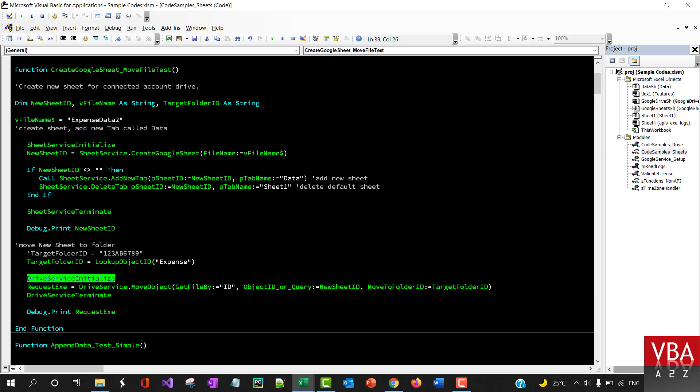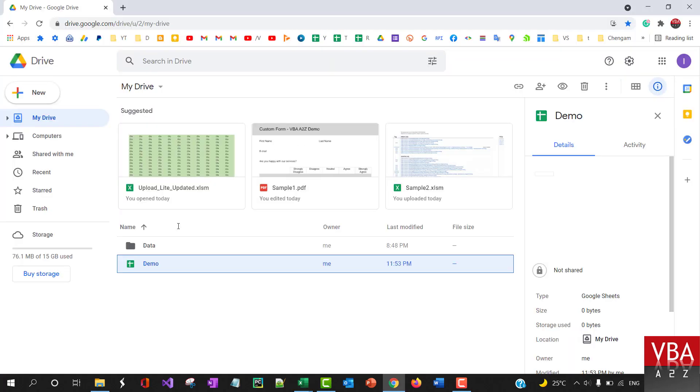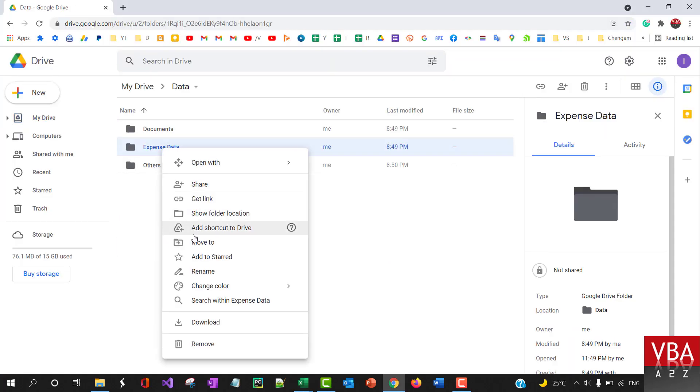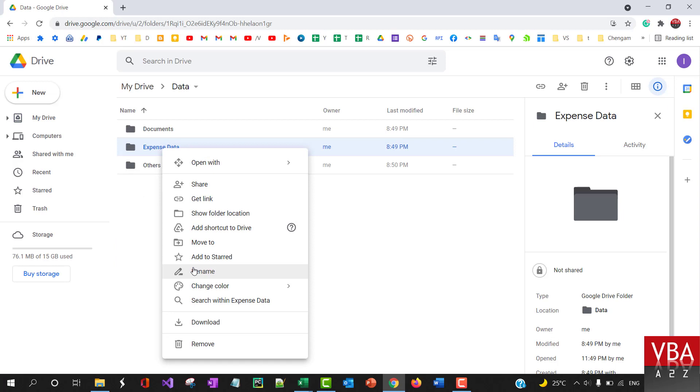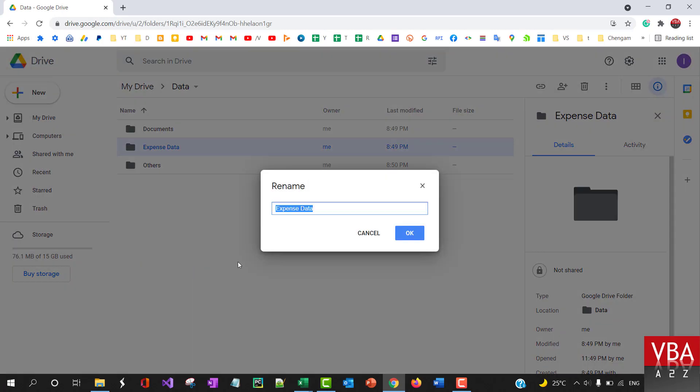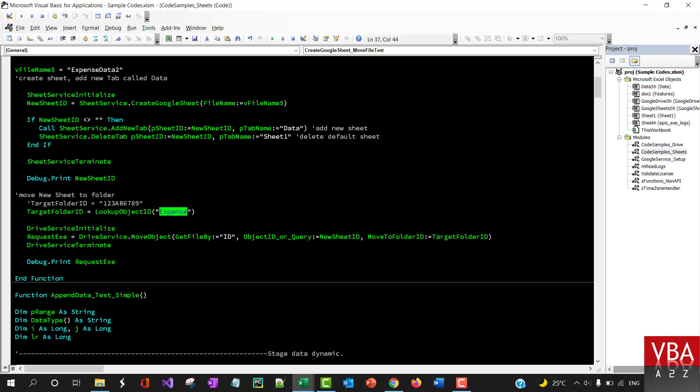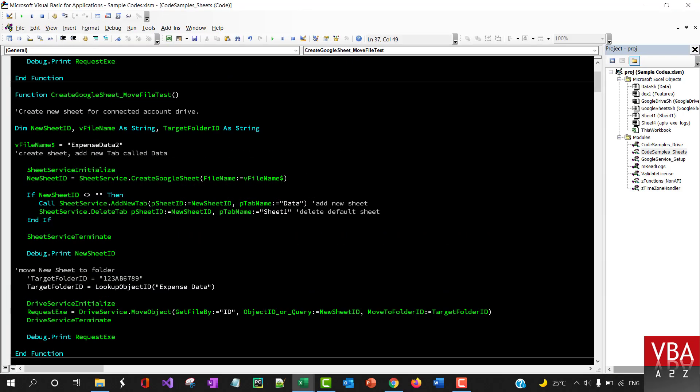And then it uses this move object to move the new file that was created to a folder called expense. So let's try this. I'll go to data. We'll create a file. By default the file is added to the main parent folder, so we'll create a file and then move it to this expense data folder.